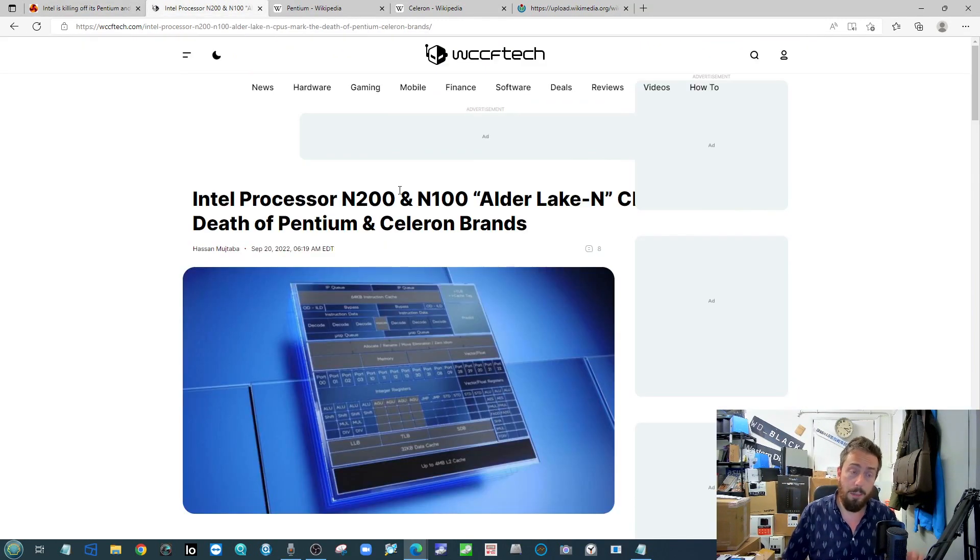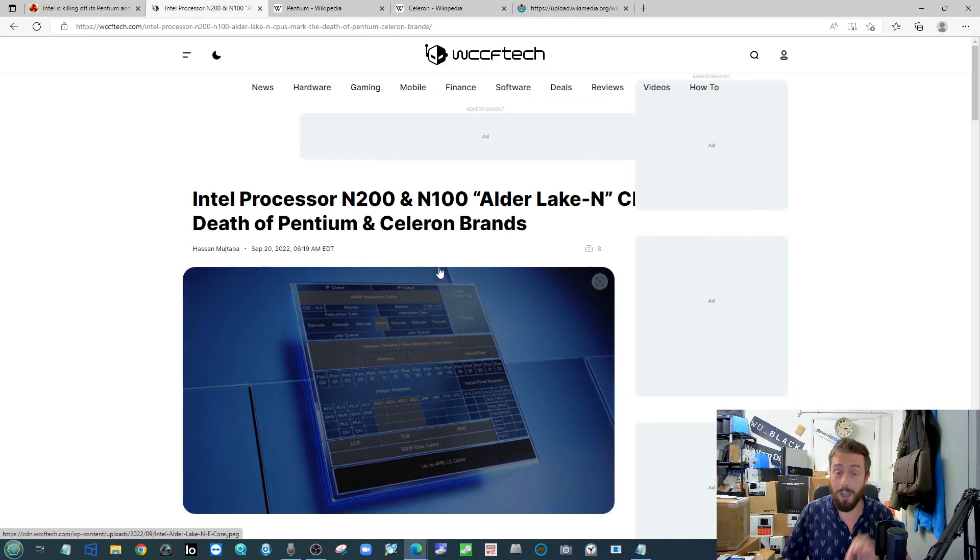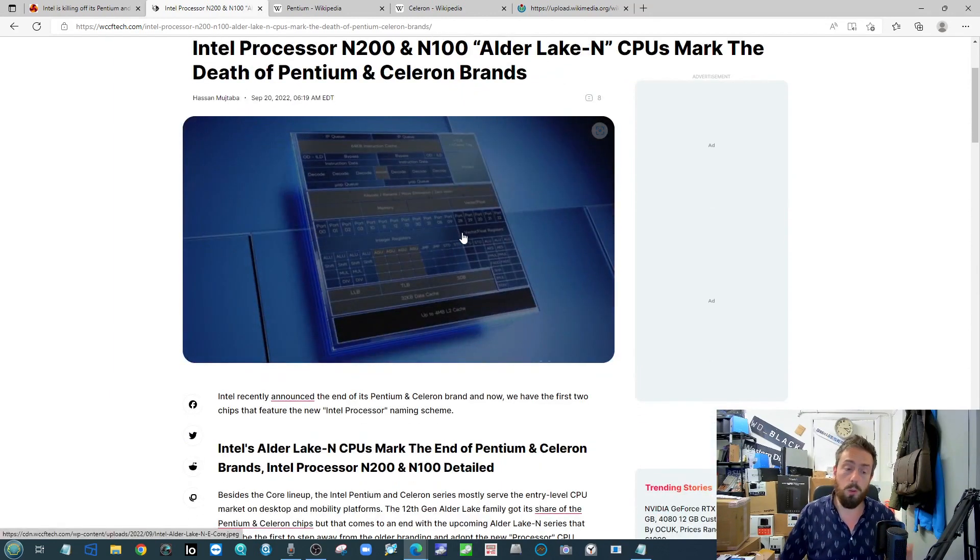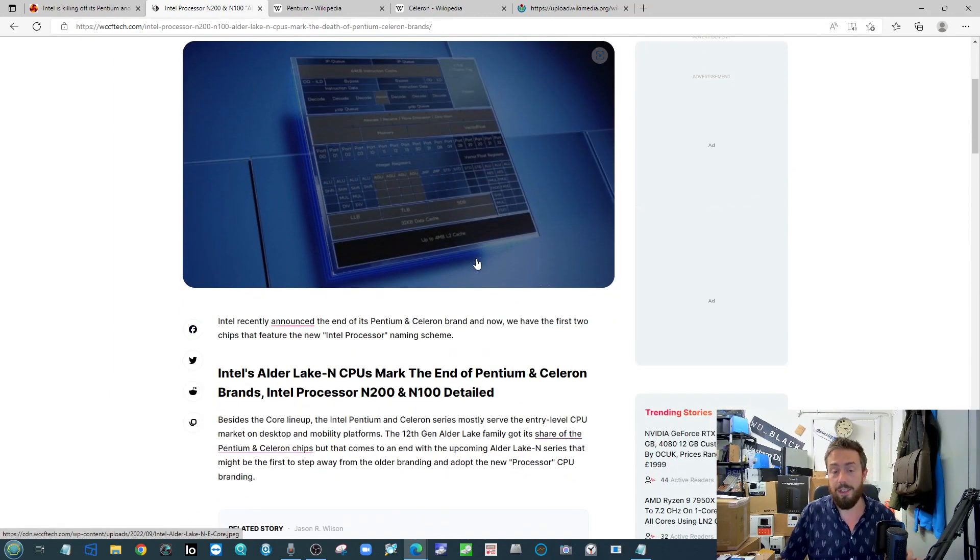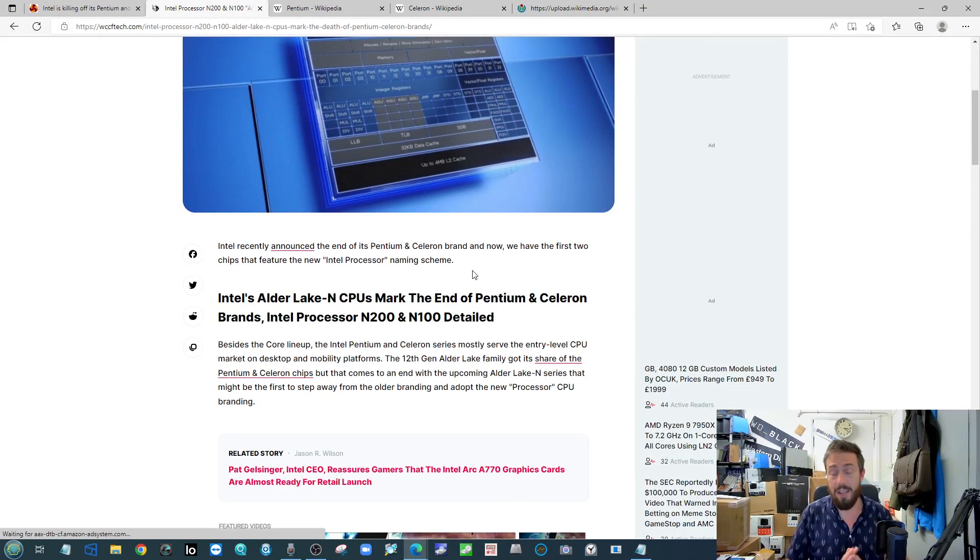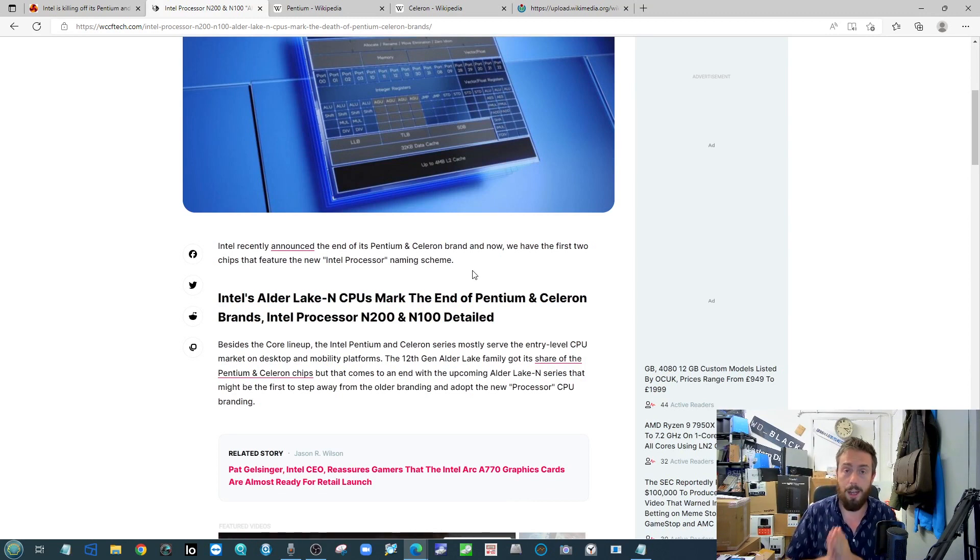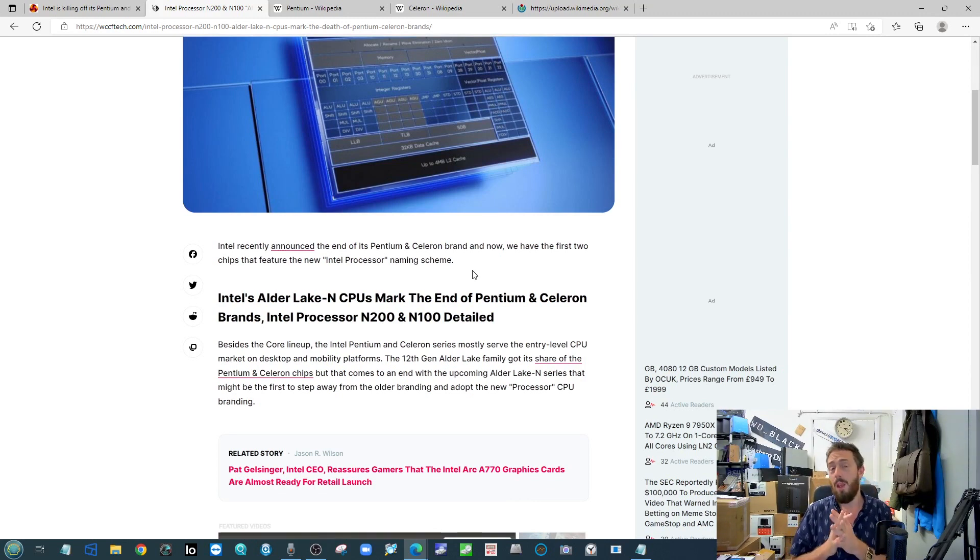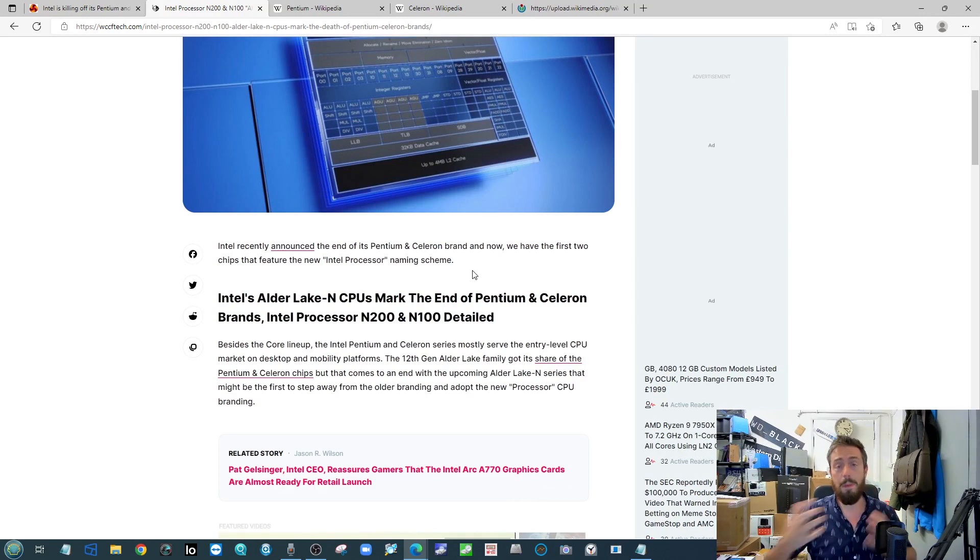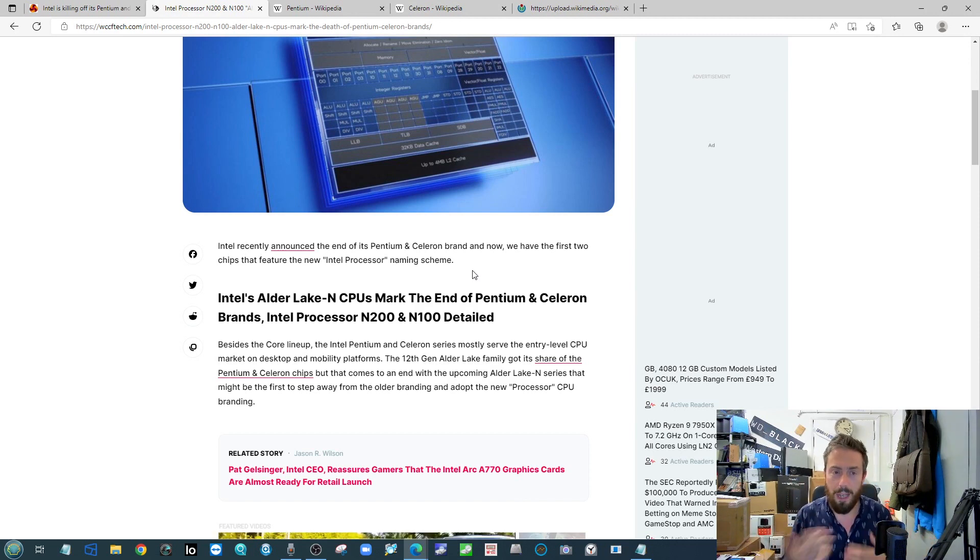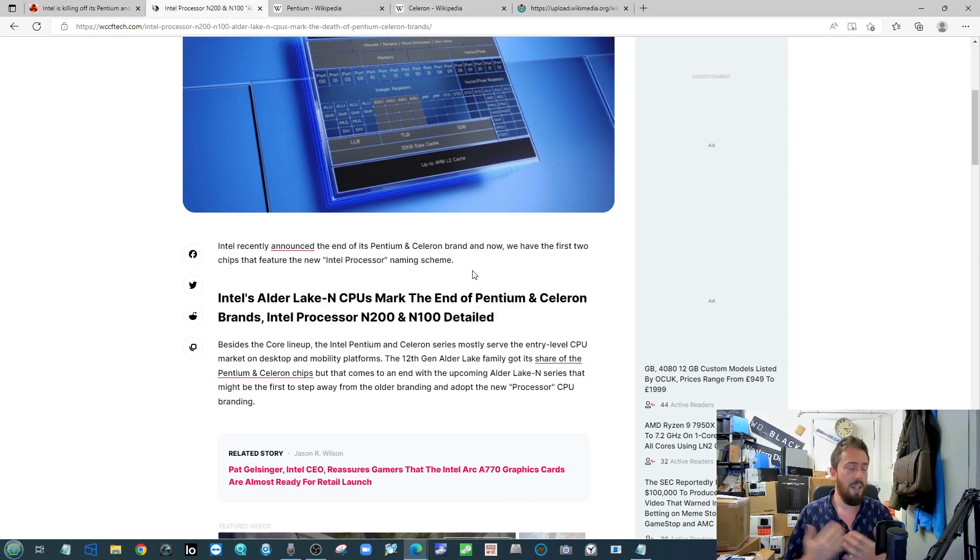Labeled the N200 and the N100 here, these are an N series and again these mark the end of the road for Celeron and Pentium processors. On the one hand, one might argue it's better to reshape your portfolio and get things to be a little bit more mainstream and easier to read.